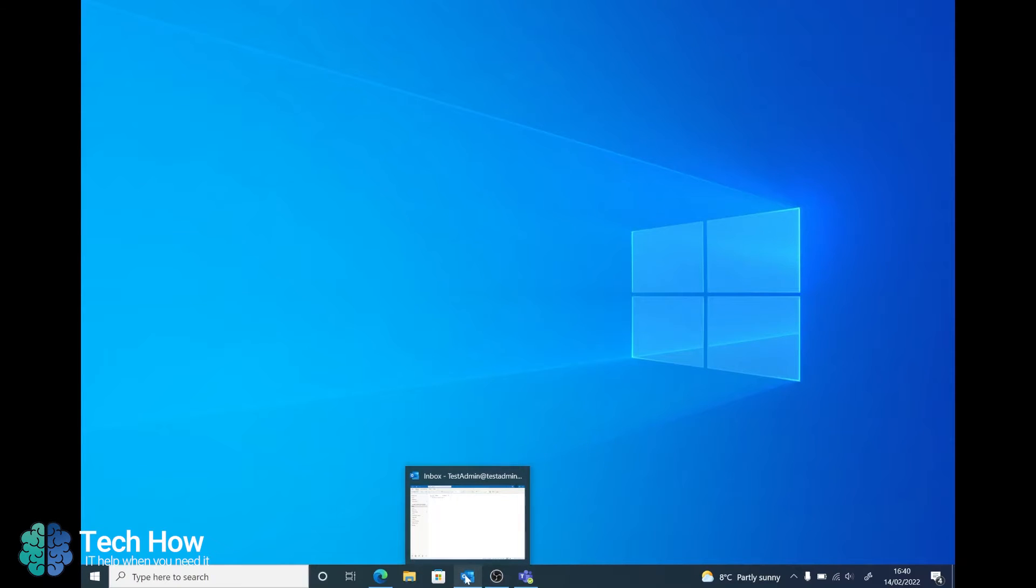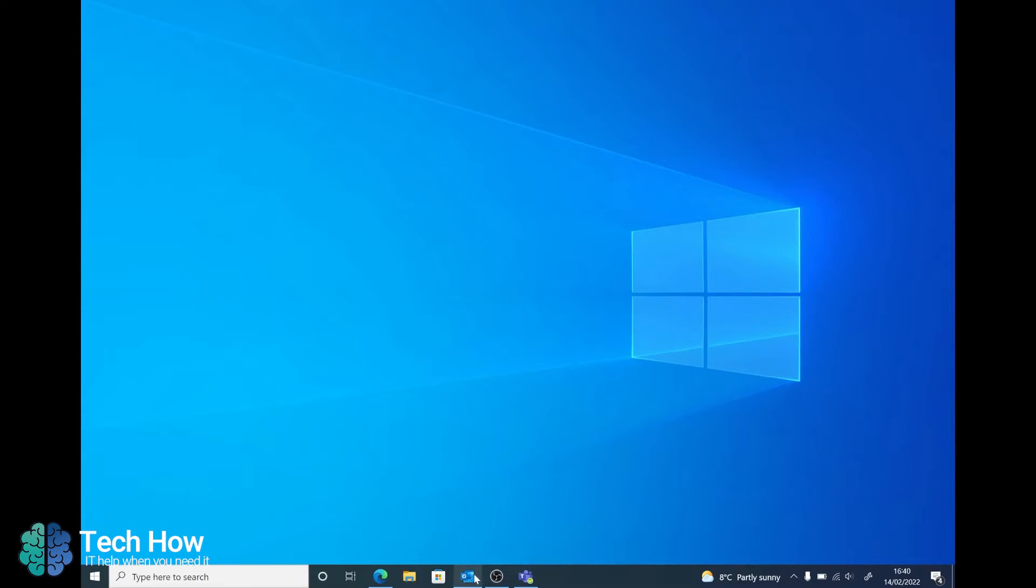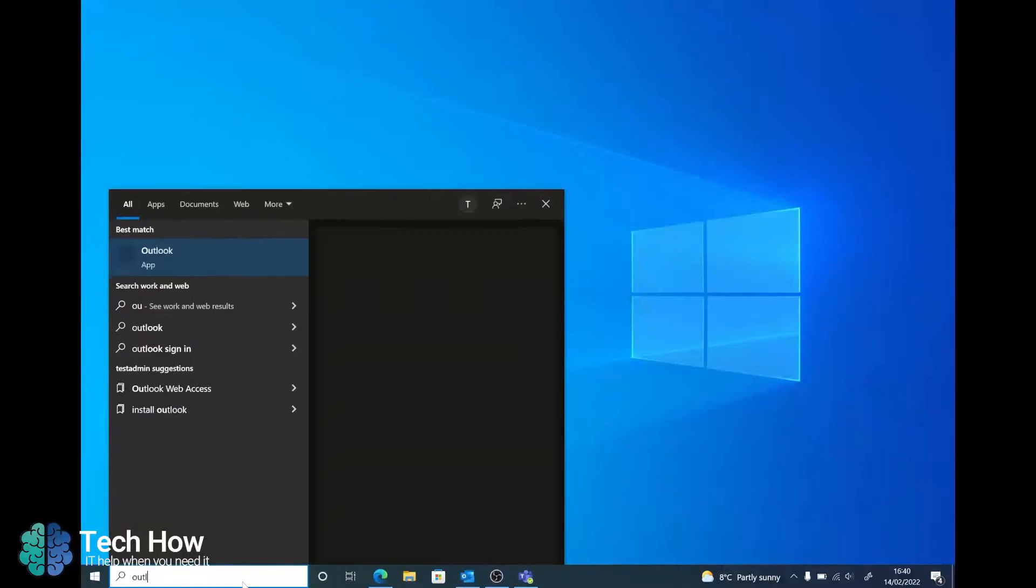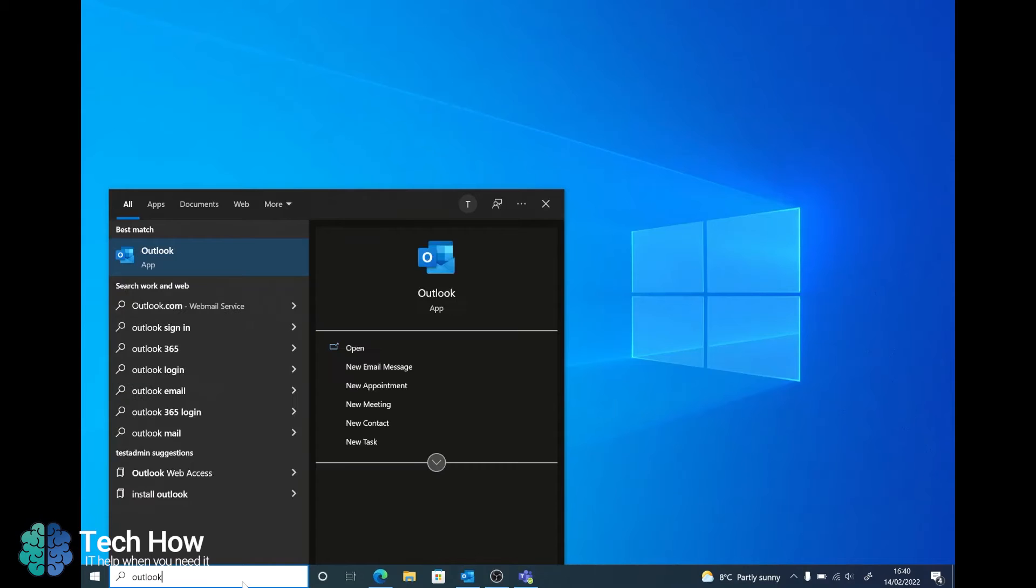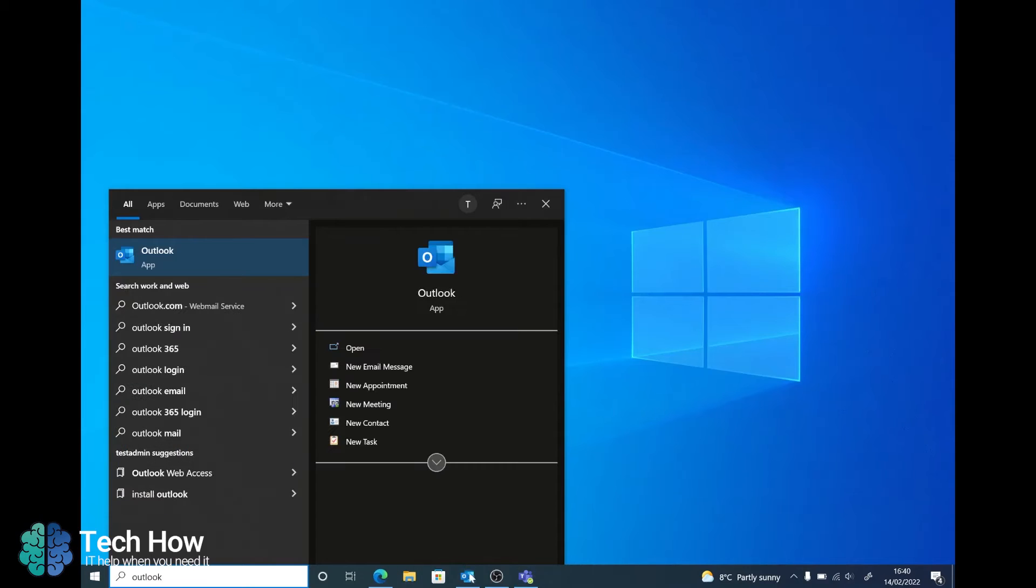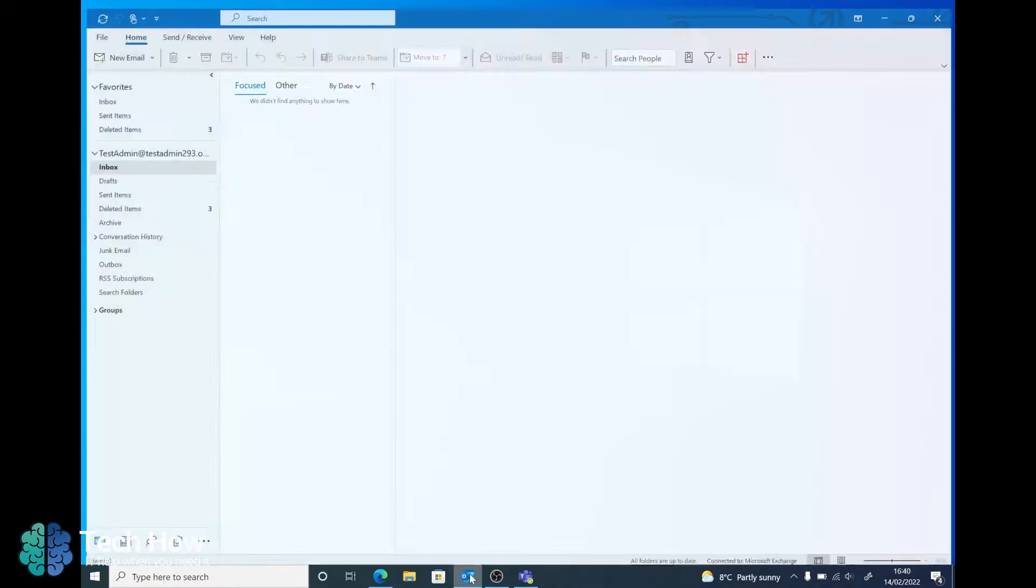First off we're going to go into the Outlook client which can be found either via your taskbar or by searching Outlook in the start menu. As this is already open, I'll be going through the taskbar.